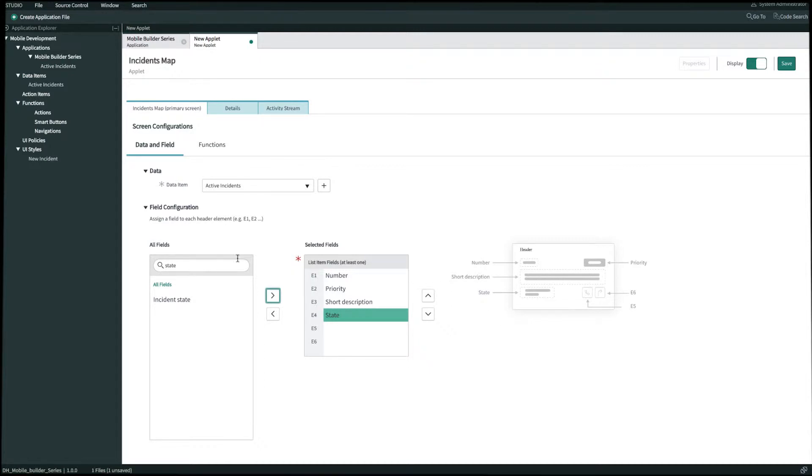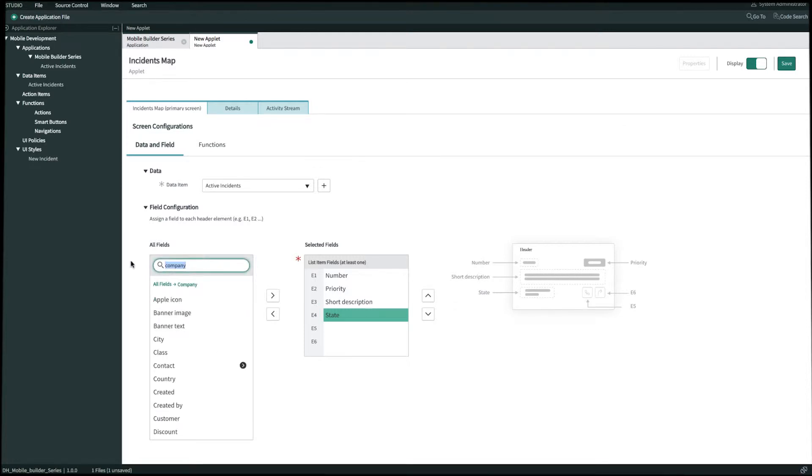And in order to bring over a company phone we need to dot walk from company to phone. So let's first search up company and then we'll click on this little black right icon to dot walk and then we'll bring over phone.